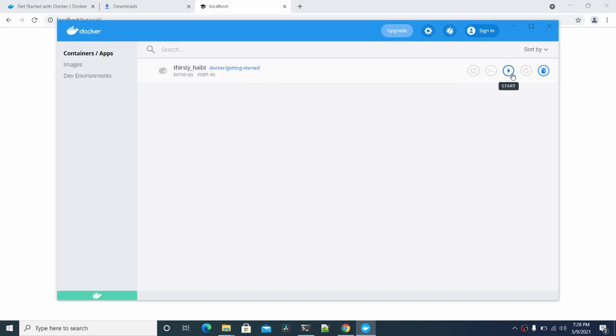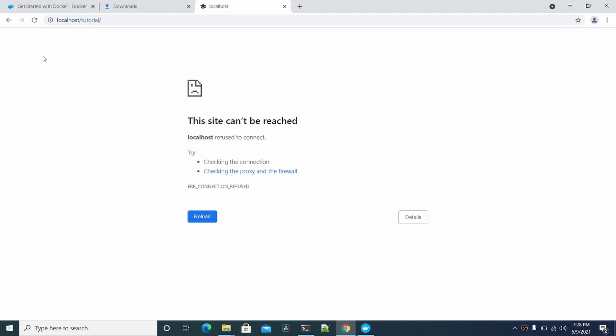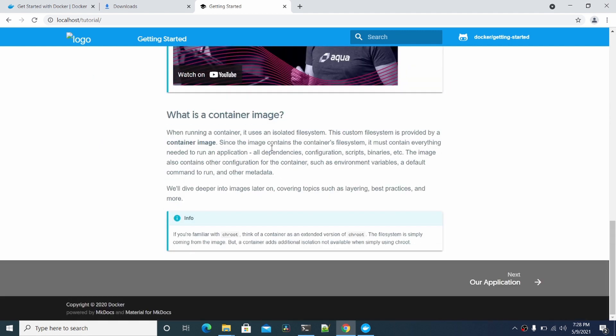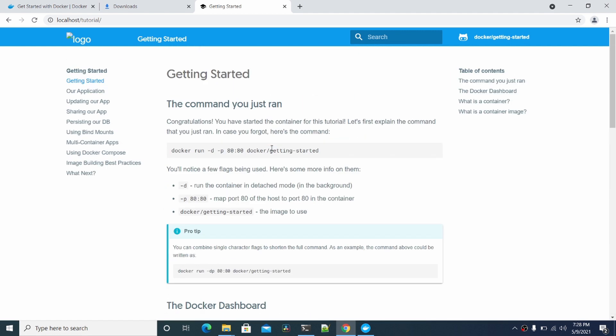Let's click Start again. Now the container is running, and we can refresh this. Here you go. You have this tutorial running again.